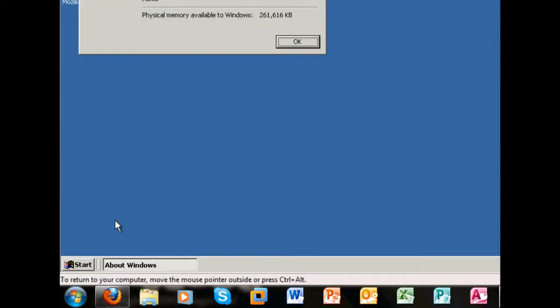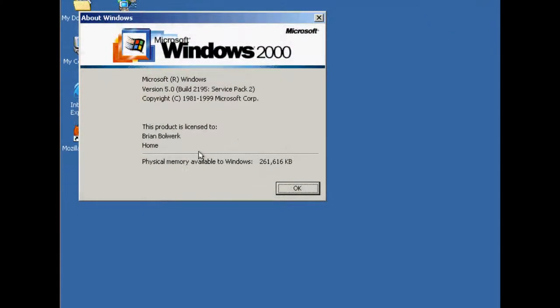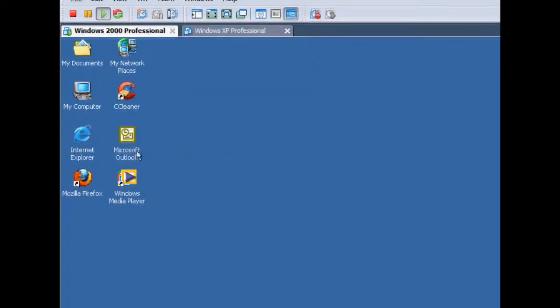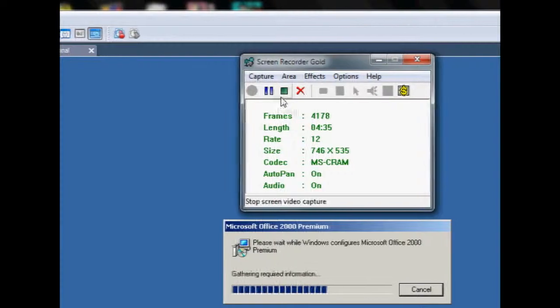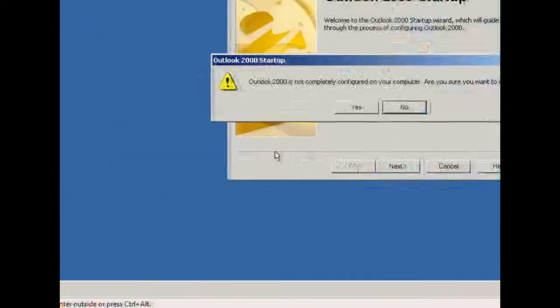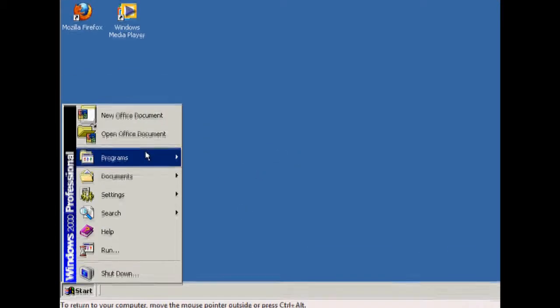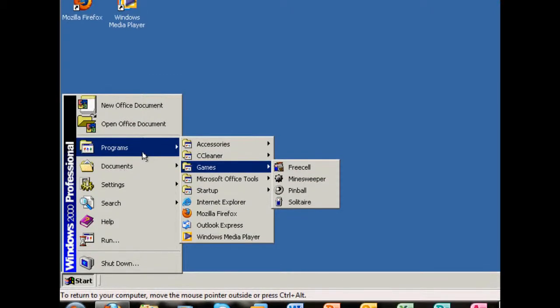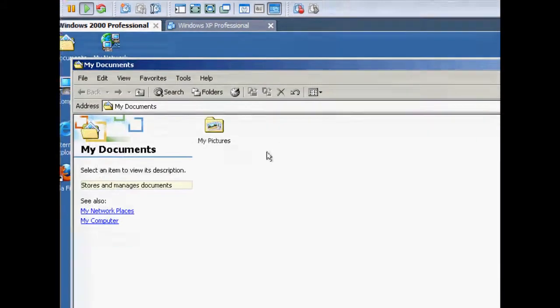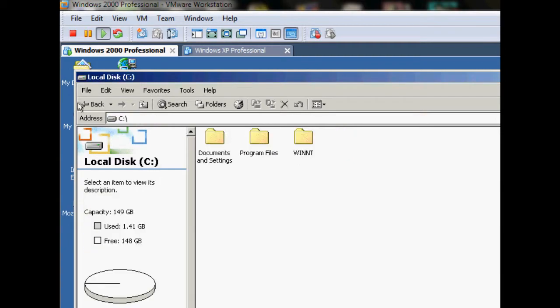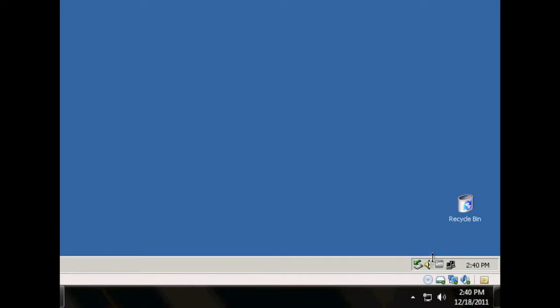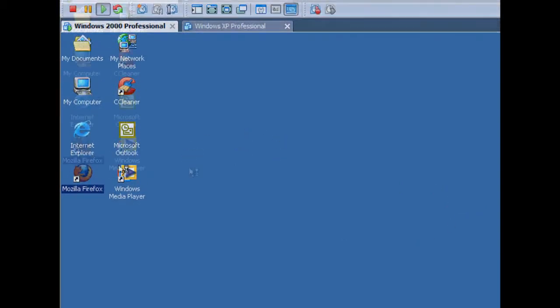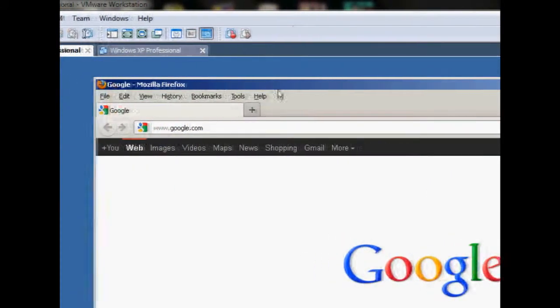Alright, Windows 2000 Service Pack 2, and I have 261 gigabytes of memory. I always make them 100 gig hard drives because we want to make them decent. Tray icons — Firefox 8 and Internet Explorer 6. It's amazing that this still supports Firefox 8.